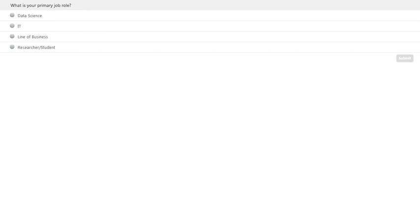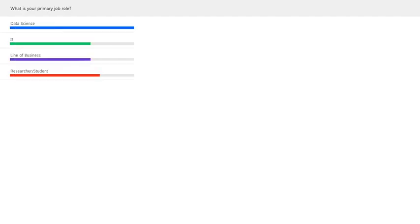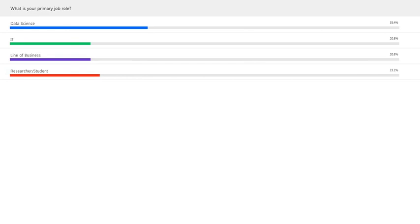Before we dig into the topic, I'd like to start with a quick polling question to understand everybody's profile so I can better tune the presentation. The question is: what is your primary job role? Are you in data science, IT, engineering, line of business, or are you a researcher or student? Looking at the results, we have about 35% people who are data scientists, and we also have people from IT, line of business, and research — a good split. It's going to be an interesting conversation and I'll try to address everybody's points of interest.